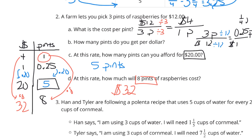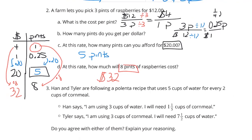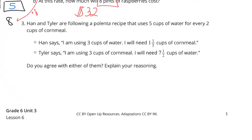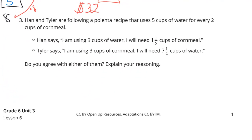The table is a great way of setting that up. Question 3: Han and Tyler are following a recipe that uses 5 cups of water for every 2 cups of cornmeal.